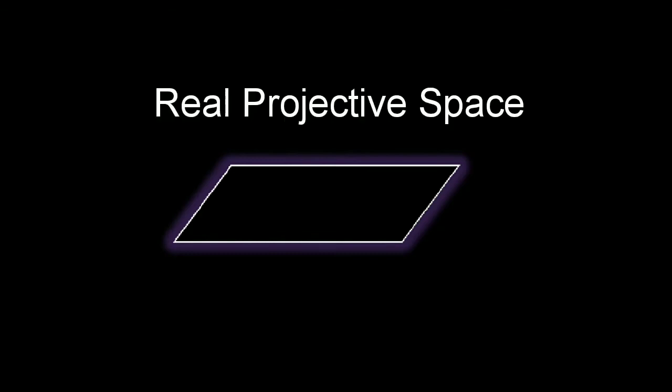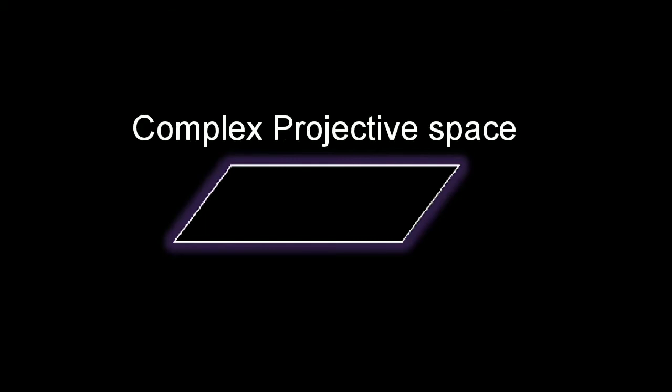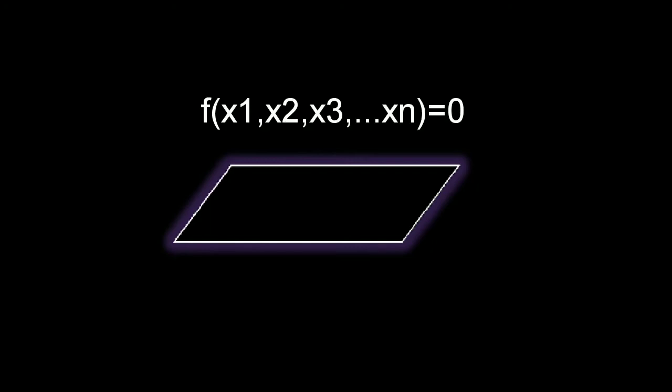Now if we assume that the space contains complex coordinates, we call this a complex projective space. We're still not done yet. We assume that the coordinates are roots of a certain set of polynomials.